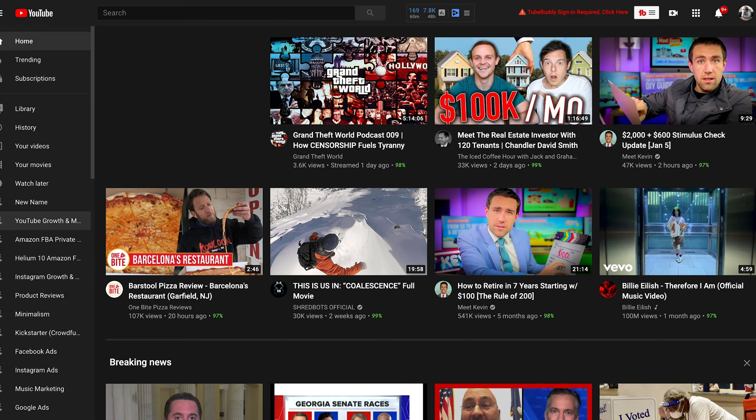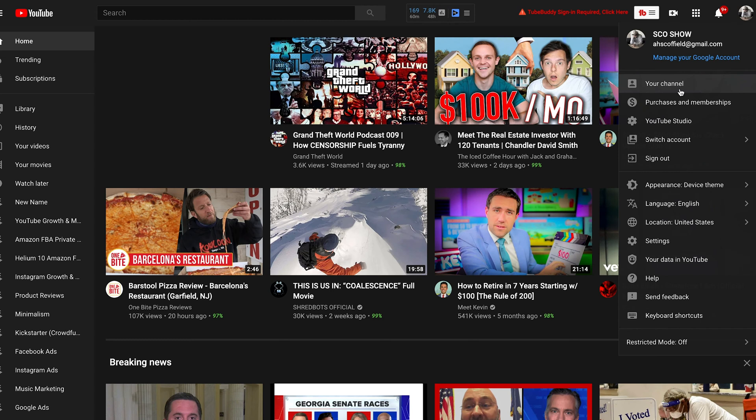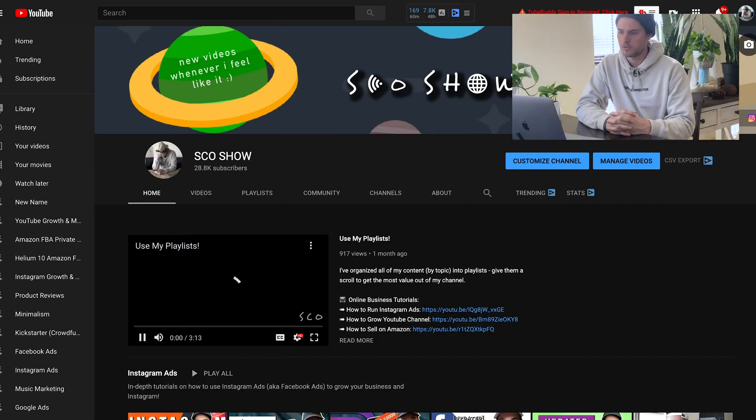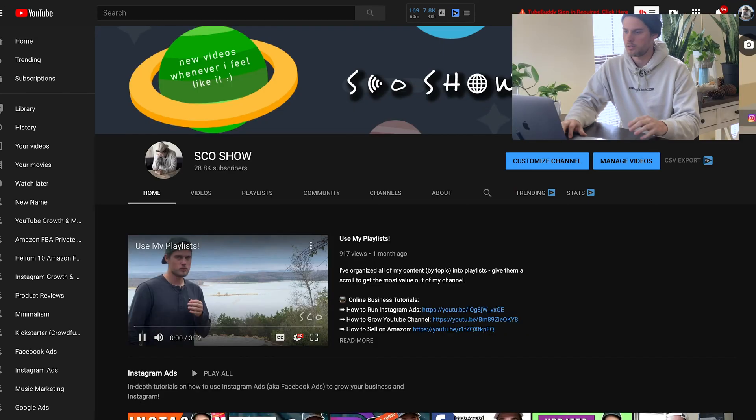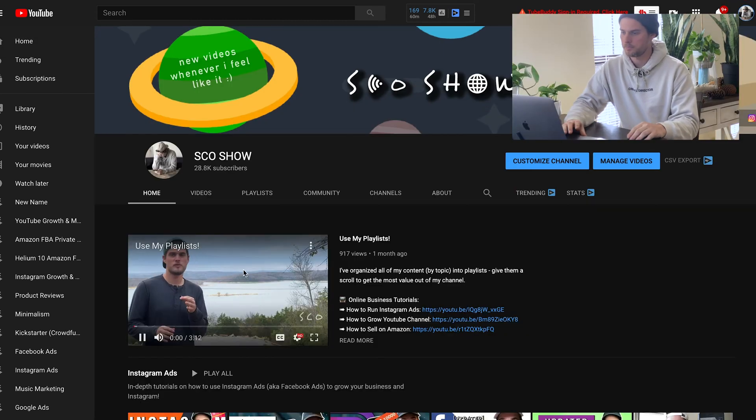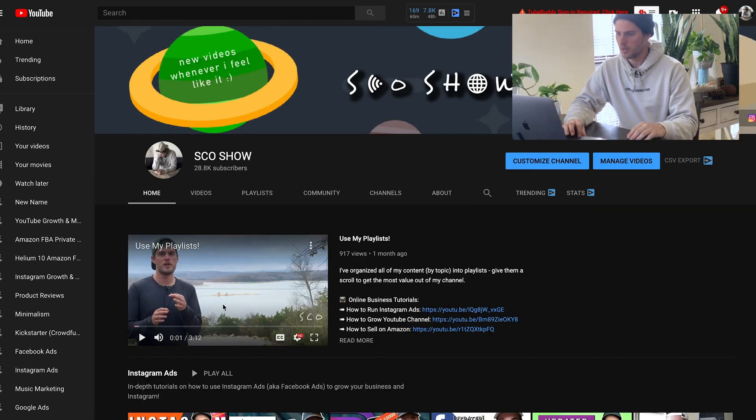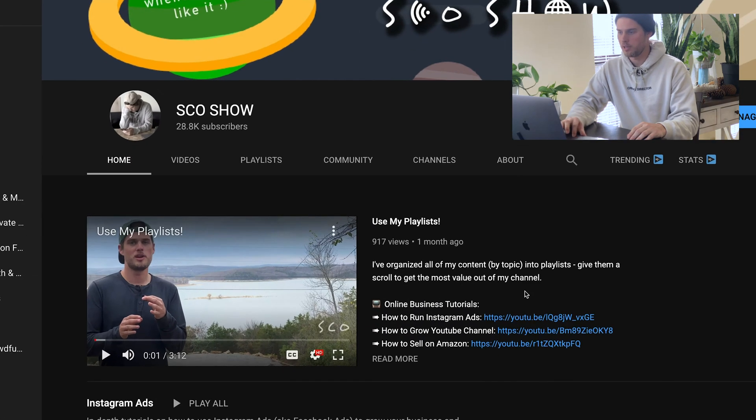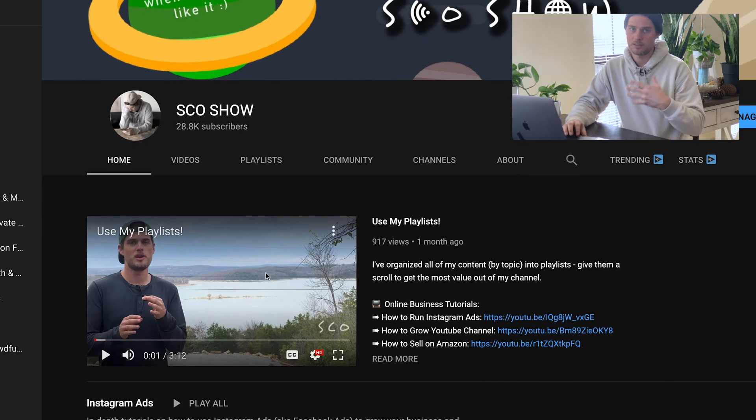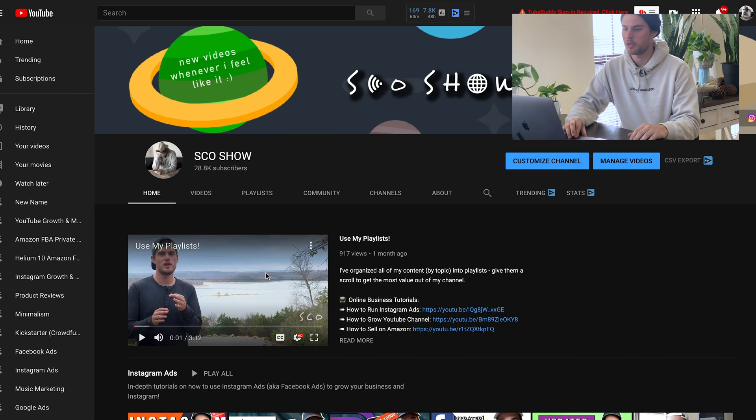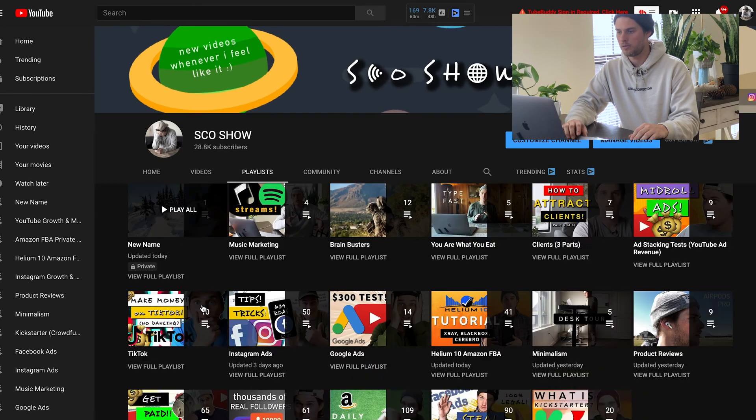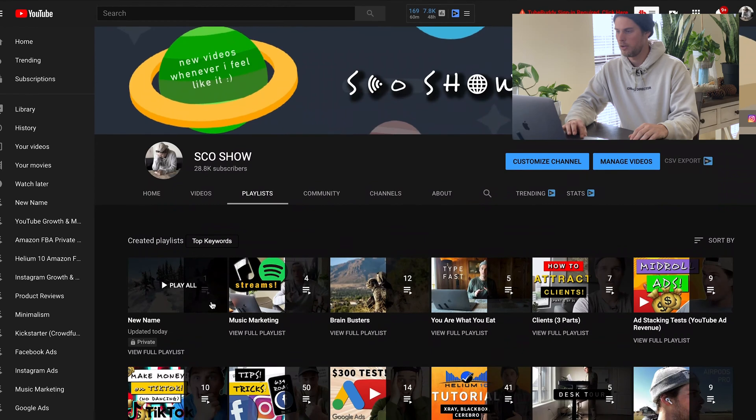You can also go to your profile icon right here and click on your channel. And this is where I'll show you some more good stuff in here. My literal main video is trying to direct people to my playlist, which I'll talk a little bit more about. But from right here, you can click on the playlist tab and see all of your playlists.